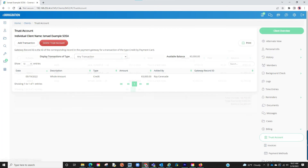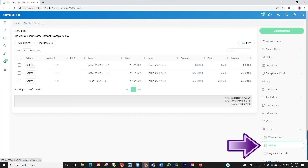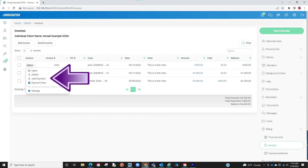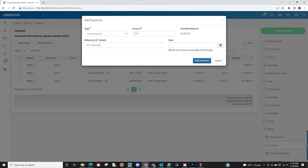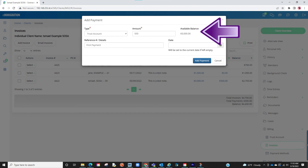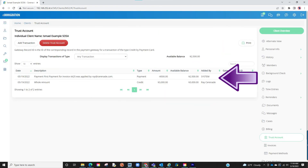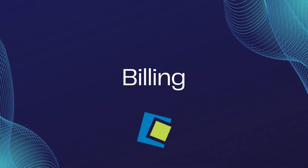Once you have the funds added, you can go into the invoice either in the client profile or the case profile. You can add a payment by clicking on the dollar amount, then choose trust account. The balance will be listed — proceed to enter the amount you wish to charge. Once processed, if you go back to the trust account in the client's profile you will see the new balance as well as where the payments have been applied. This concludes our video on billing.